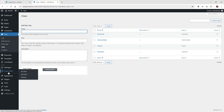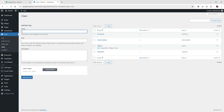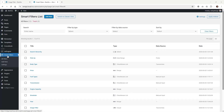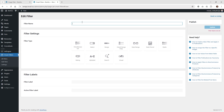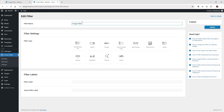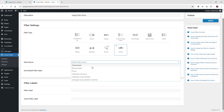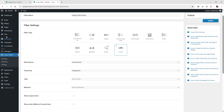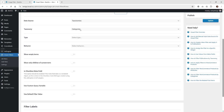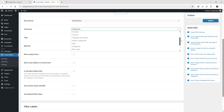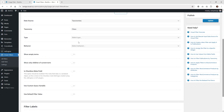Now we can jump into JetSmart Filters and actually create this filter — we create the page last. Go under JetSmart Filters and click 'Add New,' then give it a name. In this case, let's call it 'image filter demo.' Then click the button that says 'visual.' Underneath your data source, choose 'taxonomy' — that's what the 'class' one is. Then scroll down underneath taxonomy until you see the one you want to choose. In this case, we're going to choose 'class.'